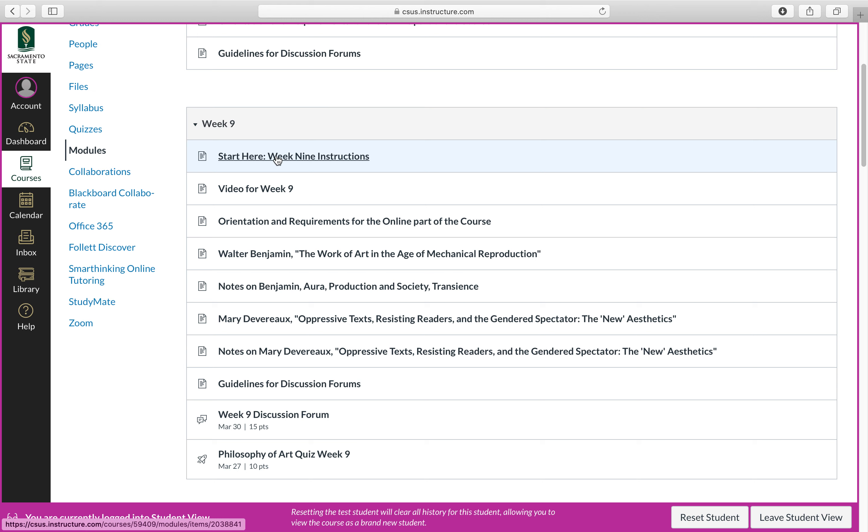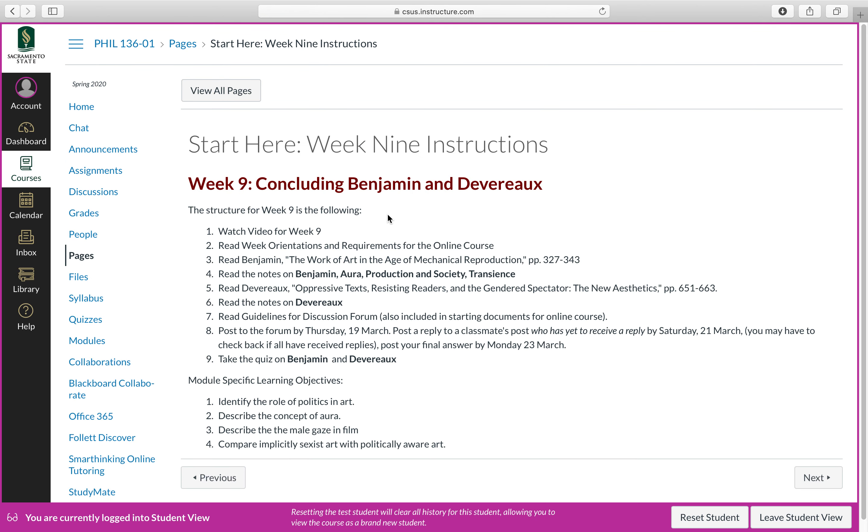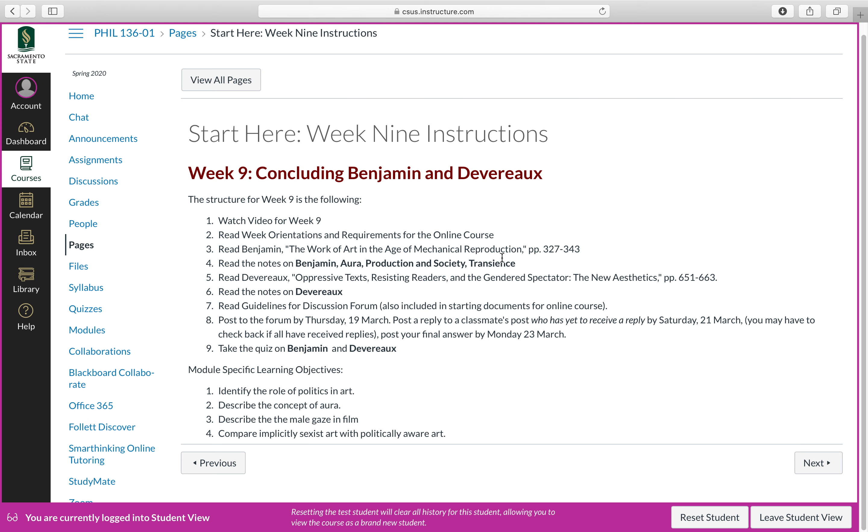Essentially click on, not surprising, start here week nine instructions, and merely working through the module will take you through all that you need to do for that week. So you click here, and I indicate the various tasks that you need to do and the module specific learning objectives.